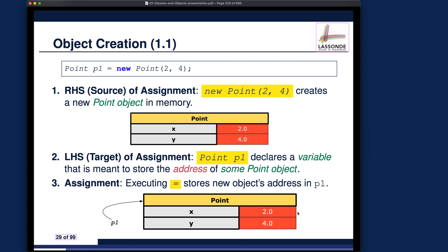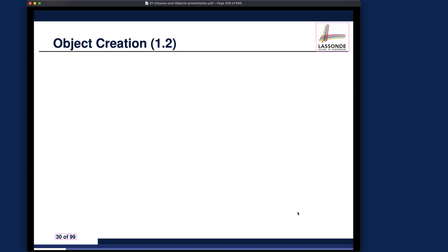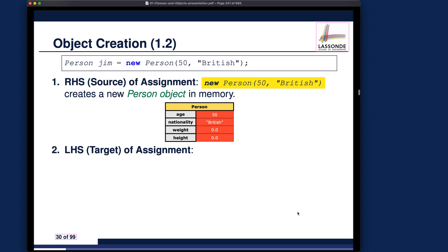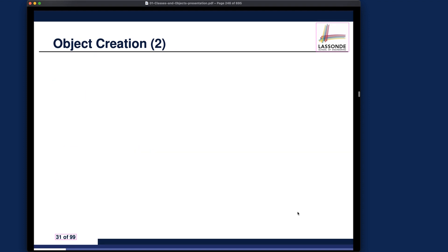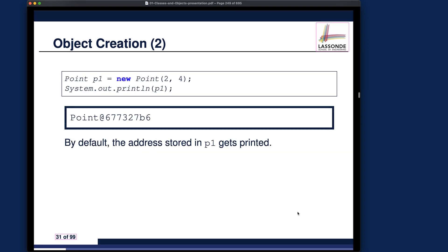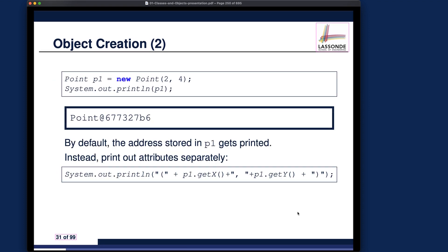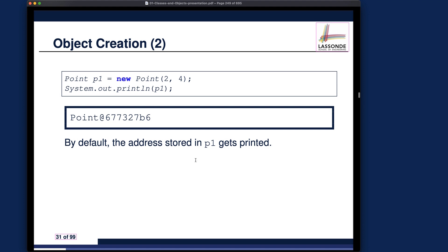Go over that yourself and get back to me if you have any questions. For object creation, if you simply call System.out.println on the object variable, it will give you the address — that's something we showed in the earlier video.